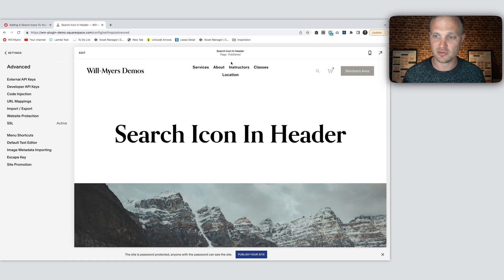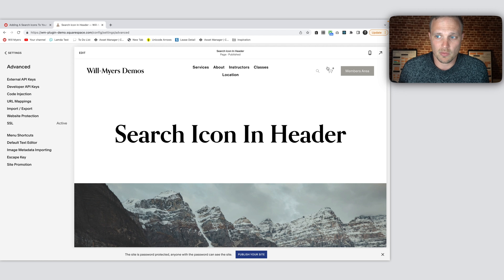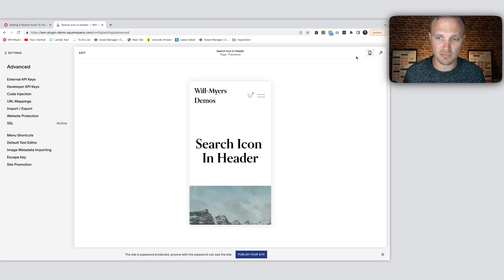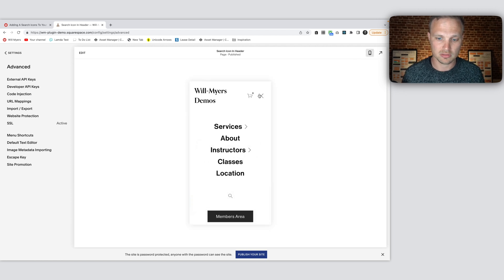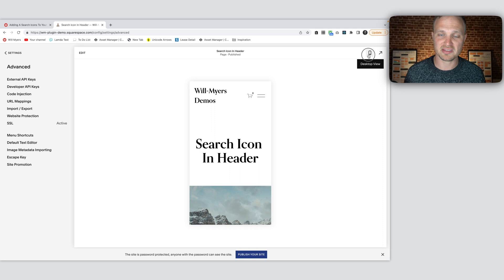And then initially, you'll see it just kind of pops up right there. So that's kind of what we want. And then on mobile, it's right there. So that's pretty good.